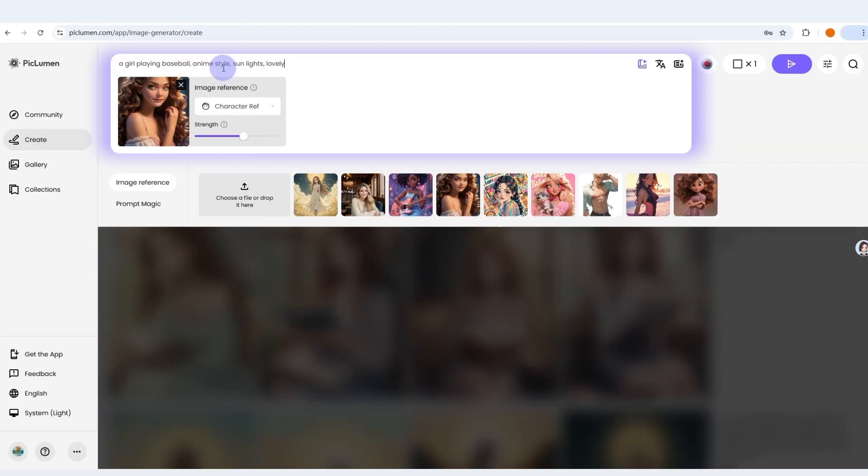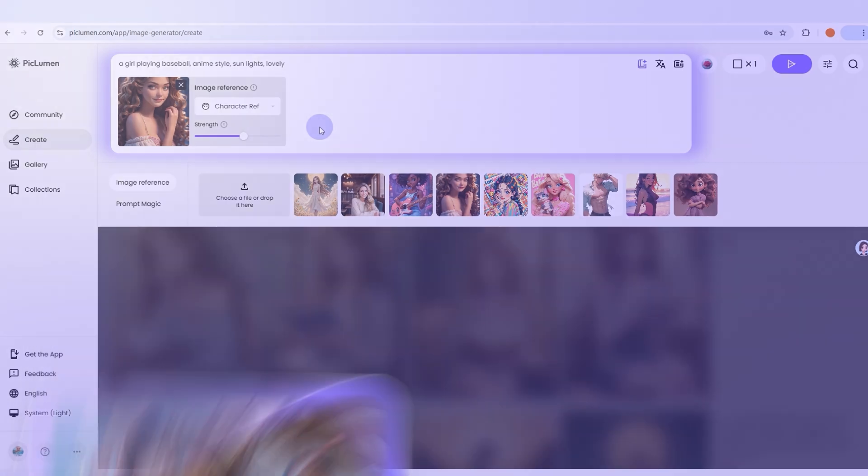The last step is to include your image description in the text prompt zone. That's the whole process of creating consistent characters with Picloomin.